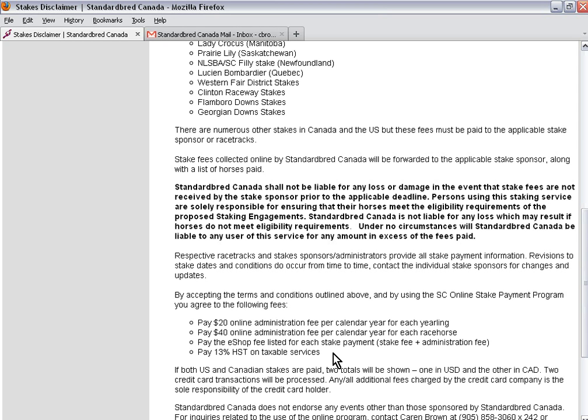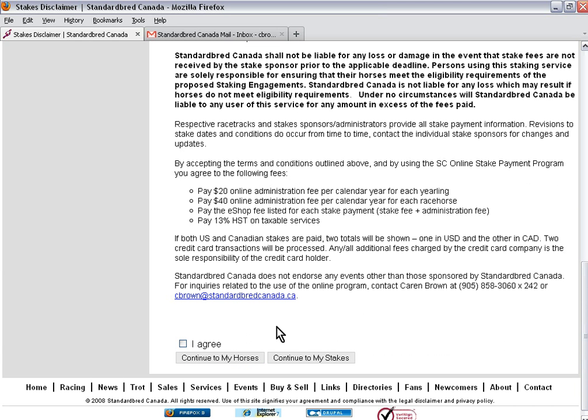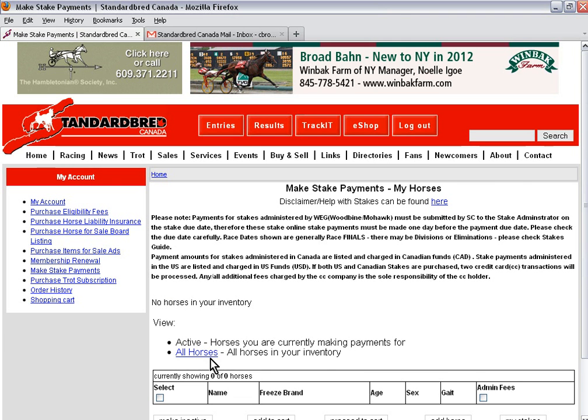The eShop fee that is listed is a fee of the stake payment plus a small administration fee. Once I read all these conditions and I agree to the terms, I need to click on agree and continue to my horses.